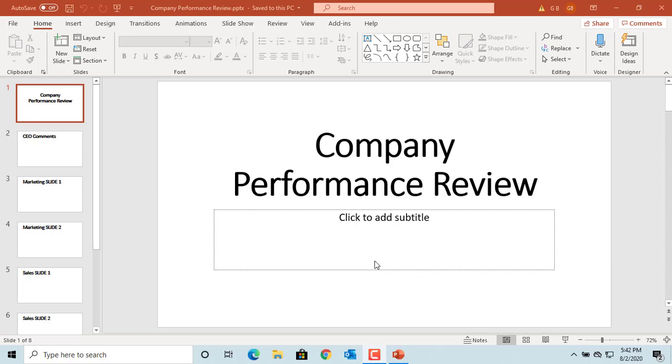You can add footer to slides with the date, slide number, and footer text. See the example presentation.